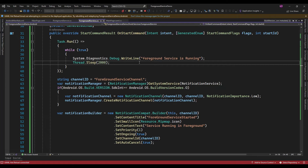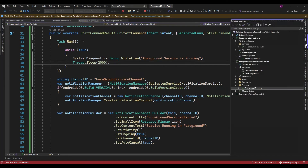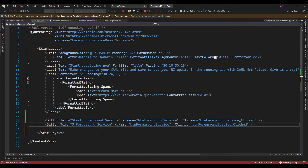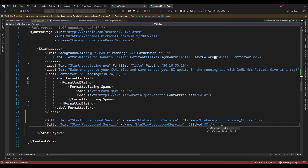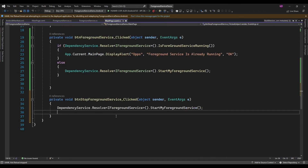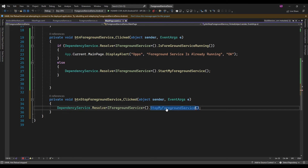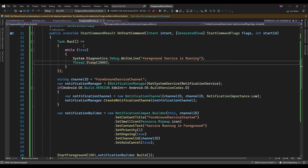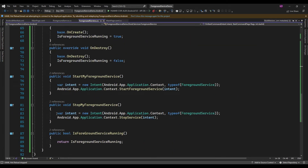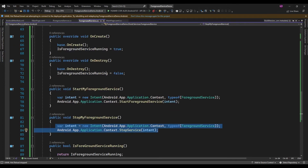Now let me add another button for stopping the foreground service. On MainPage I am just going to add another button for Stop Foreground Service. Here I am just going to call the StopForegroundService method that exists in the ForegroundService class. This method will stop the foreground service and in OnDestroy it is going to set the IsForegroundServiceRunning flag to false.